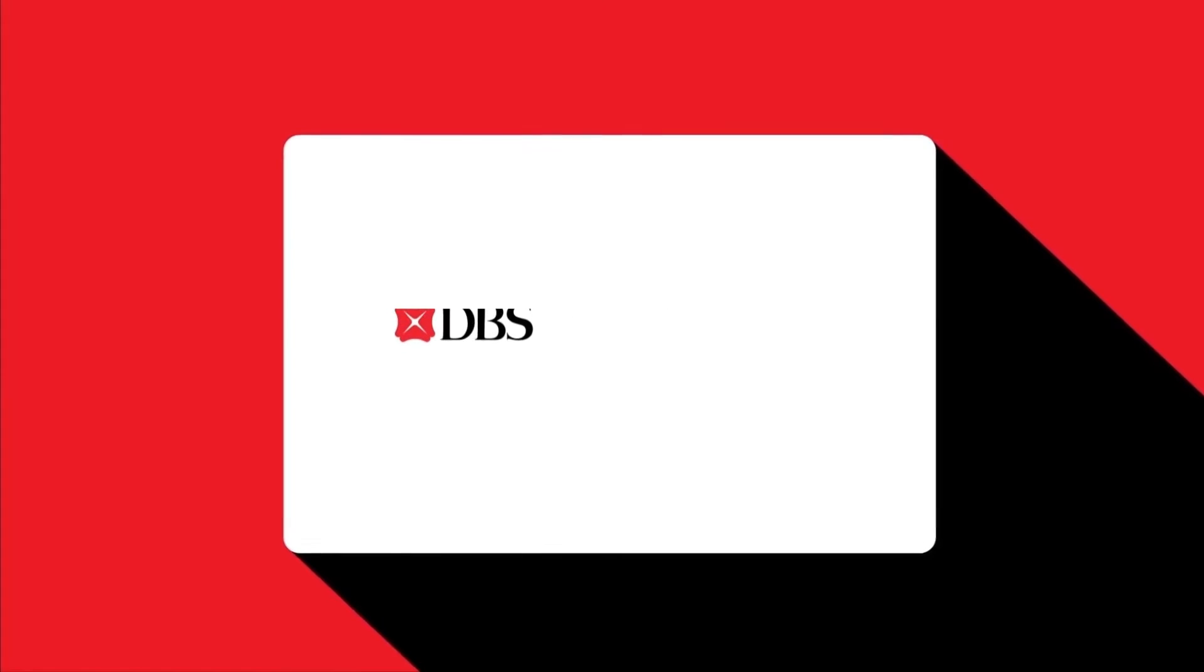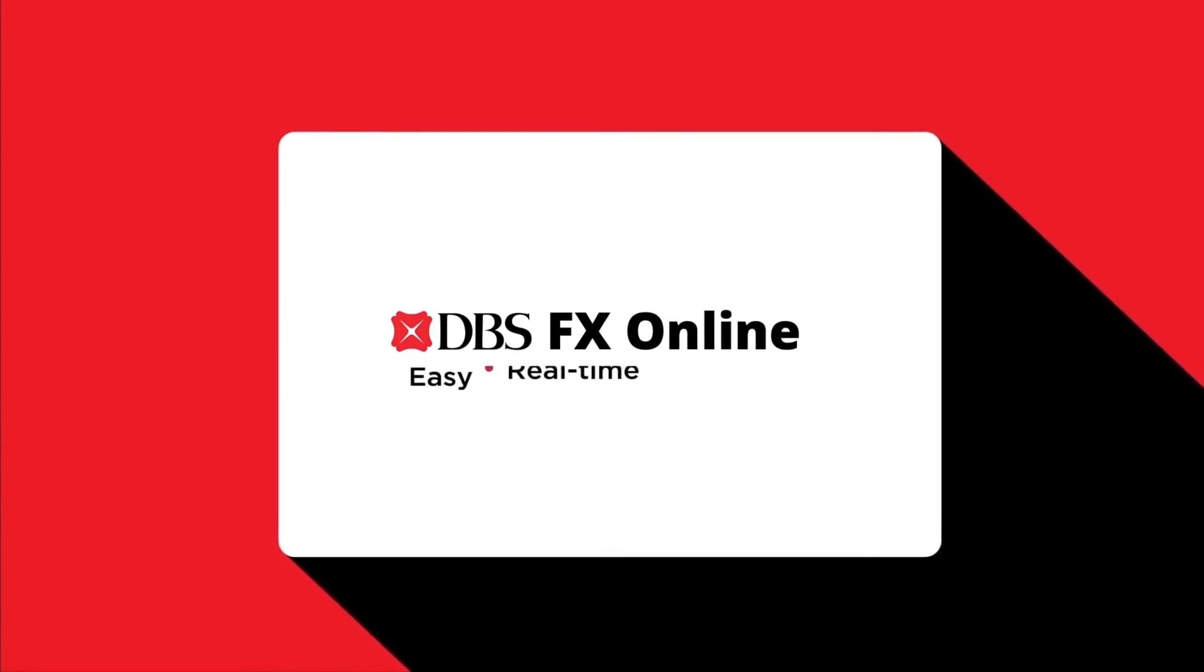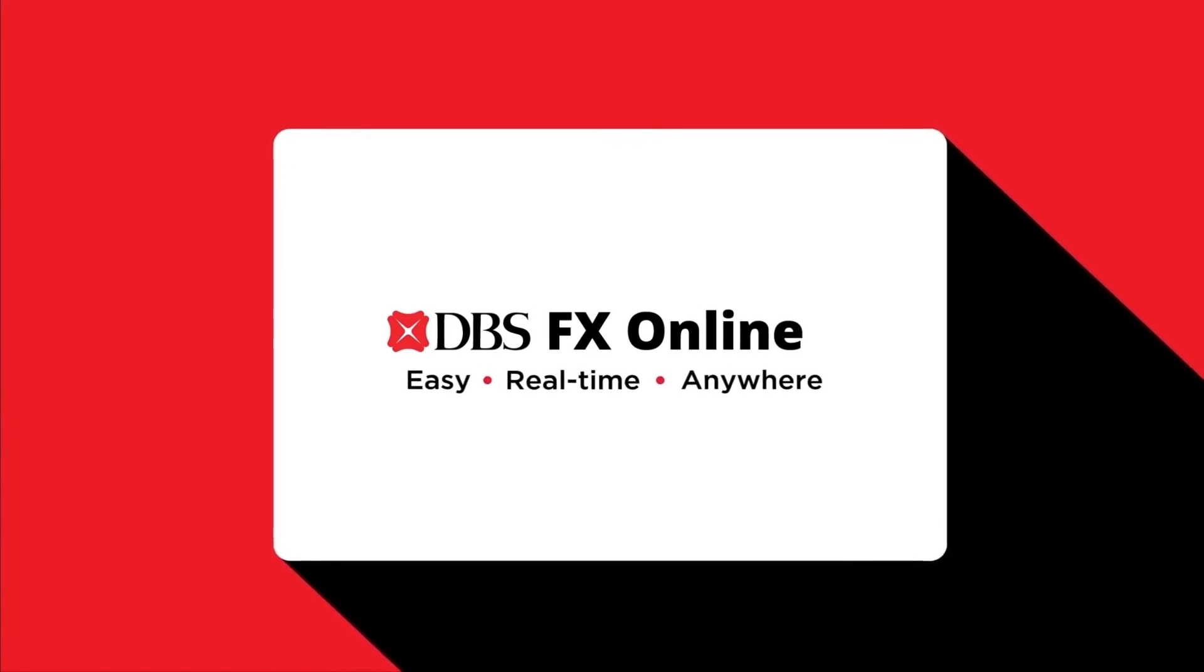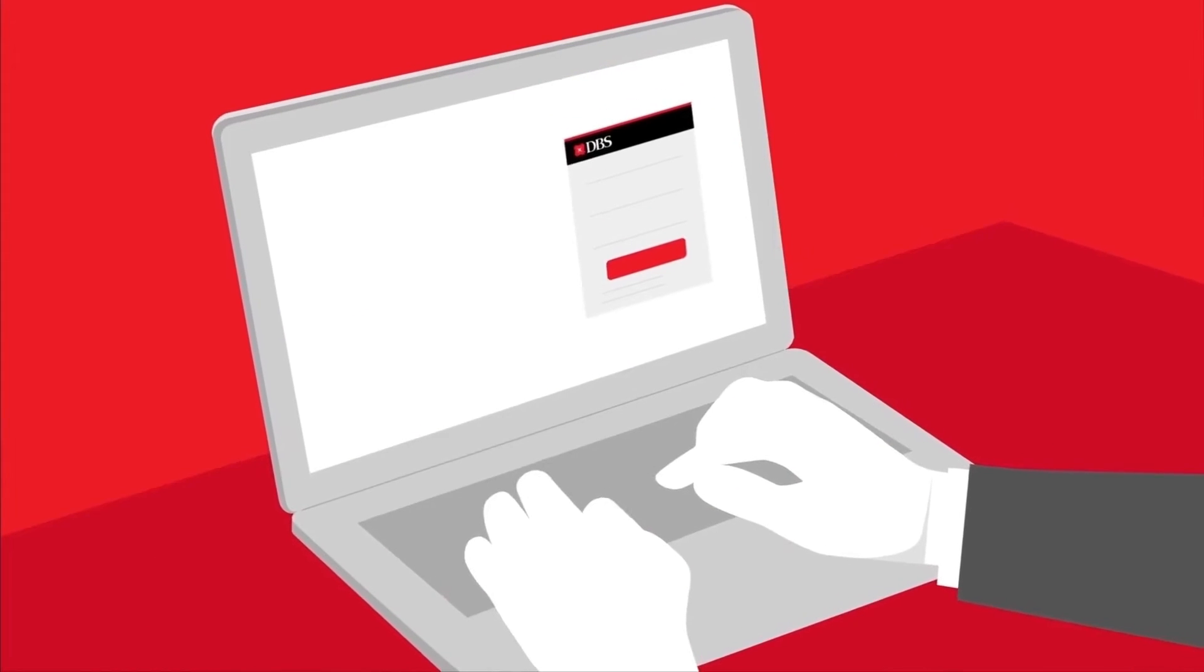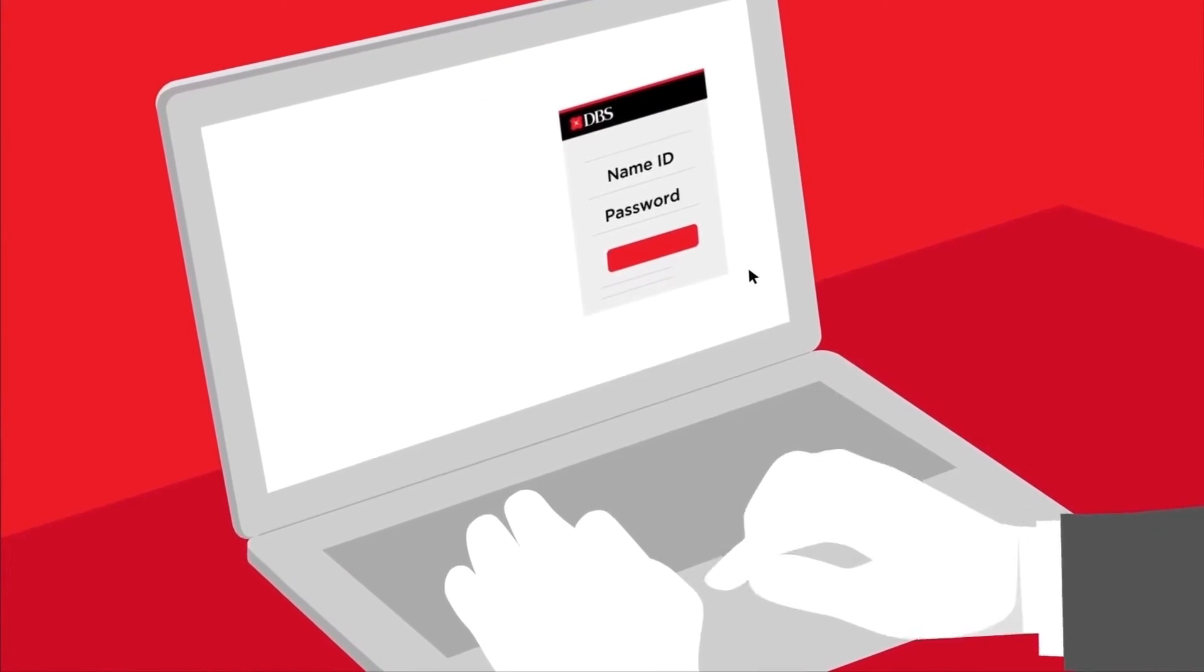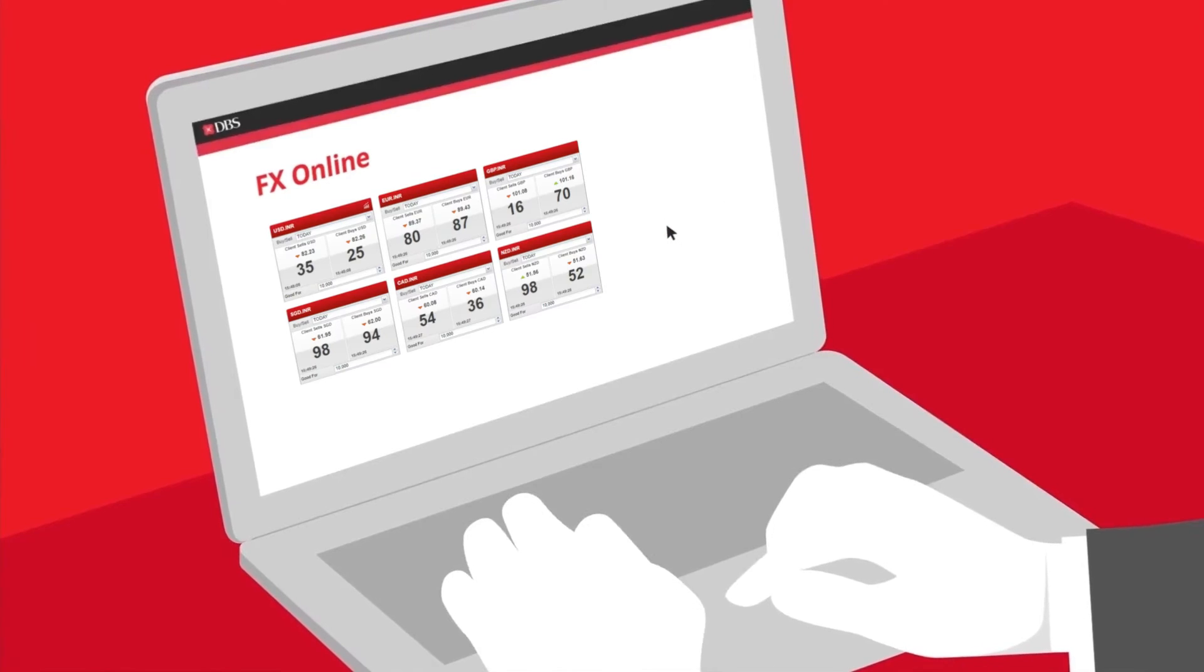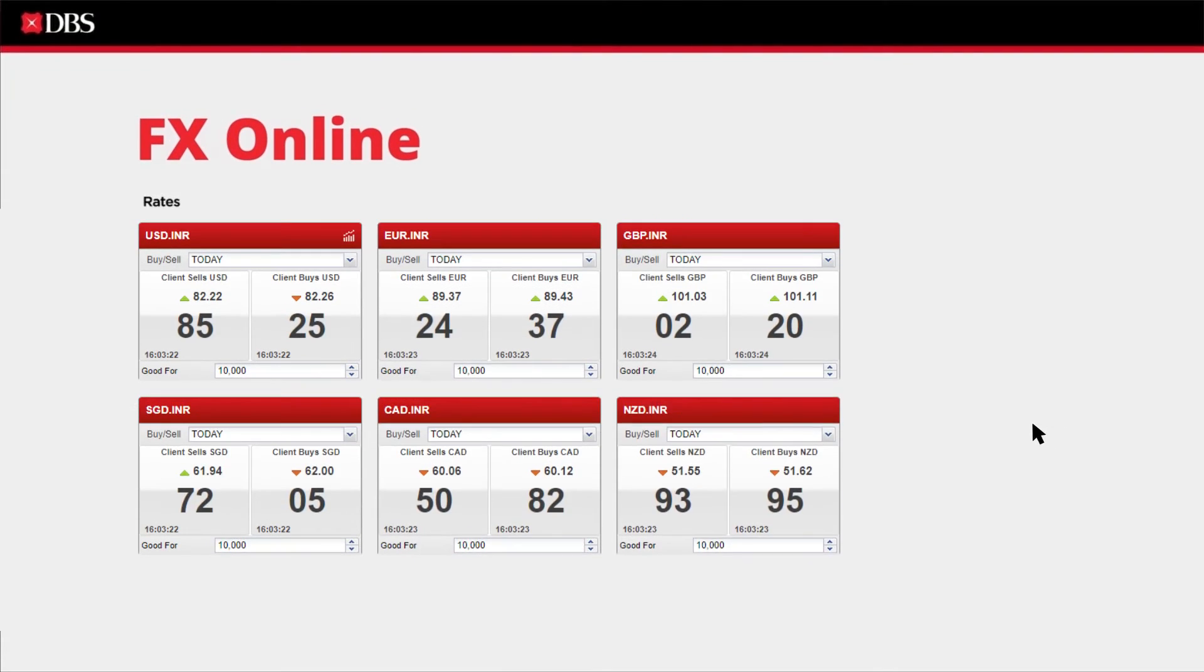Introducing DBS FX Online, a simple and smart online foreign exchange platform for your business. With DBS FX Online, you can achieve faster and real-time transactions at the best rates entirely on your own.